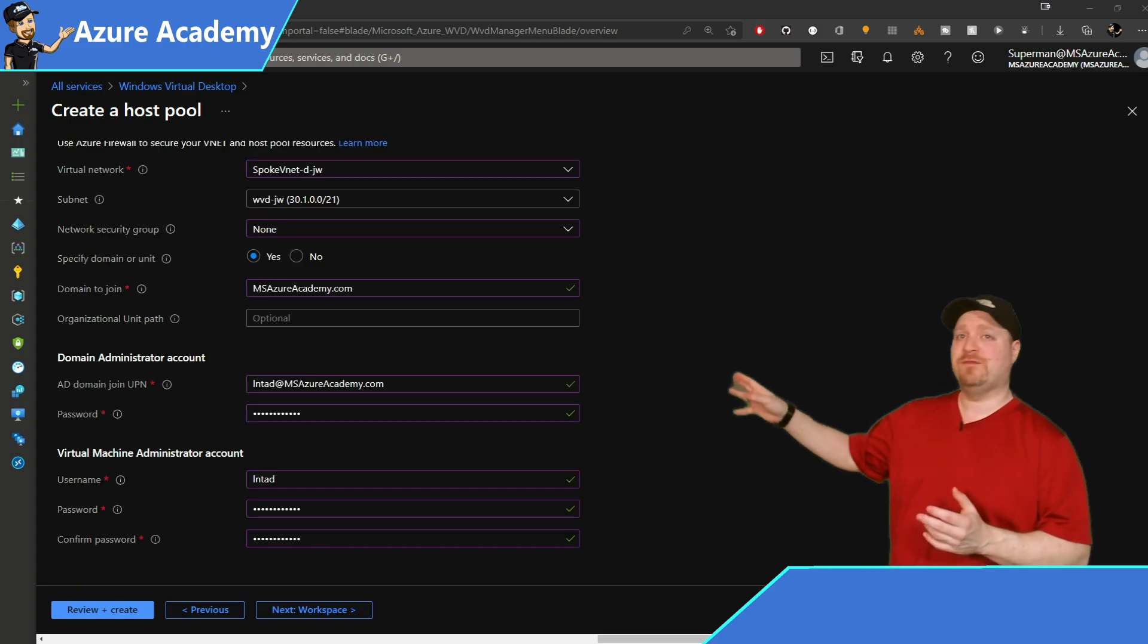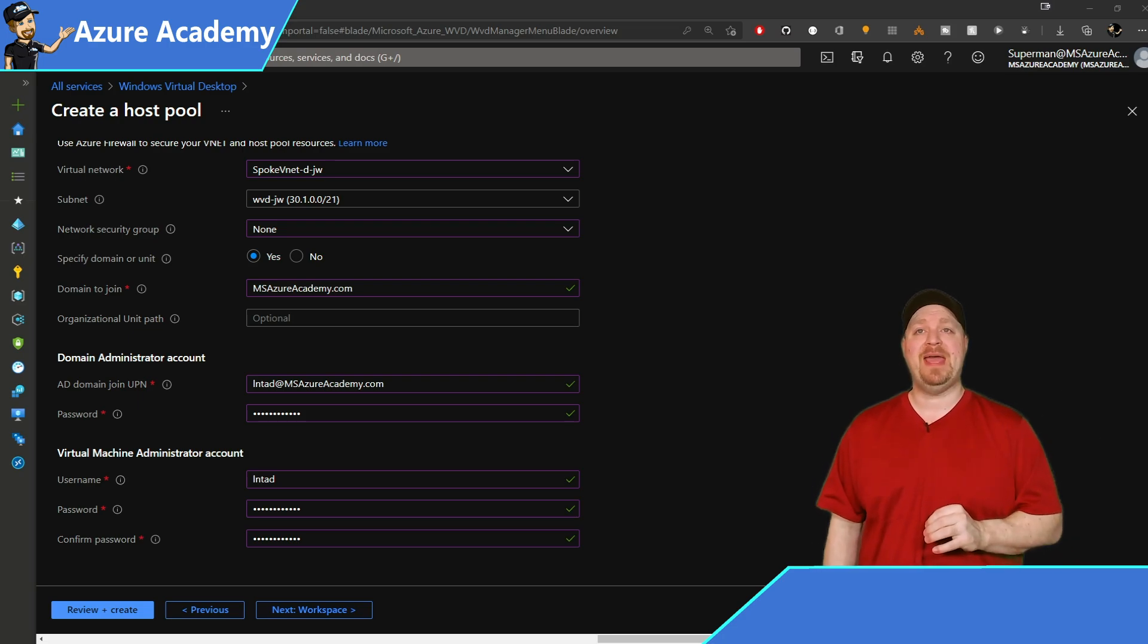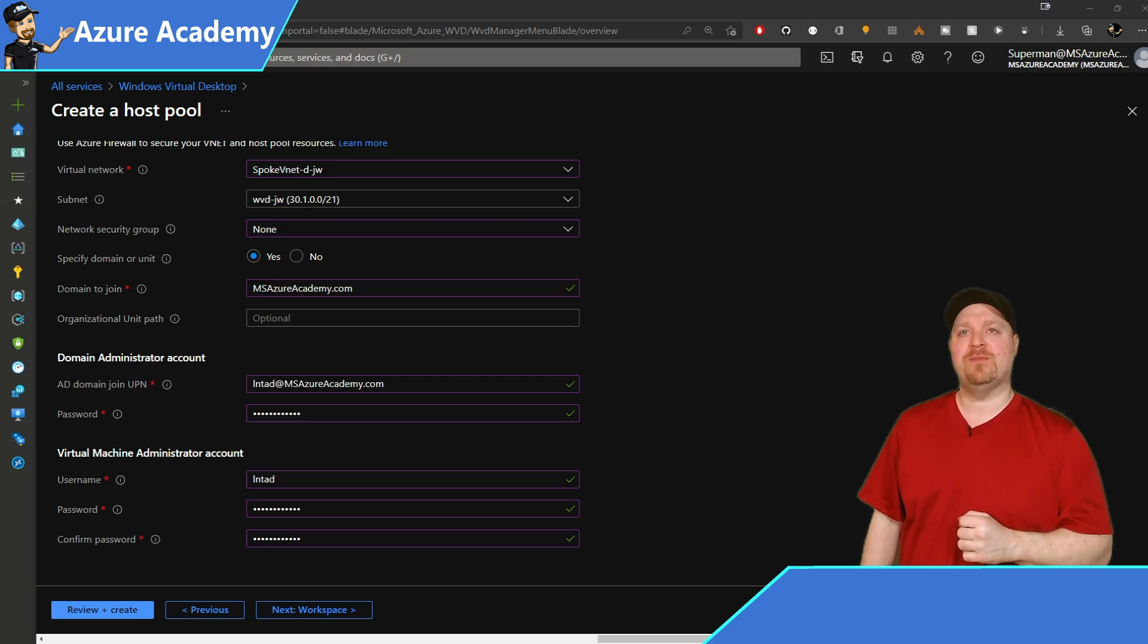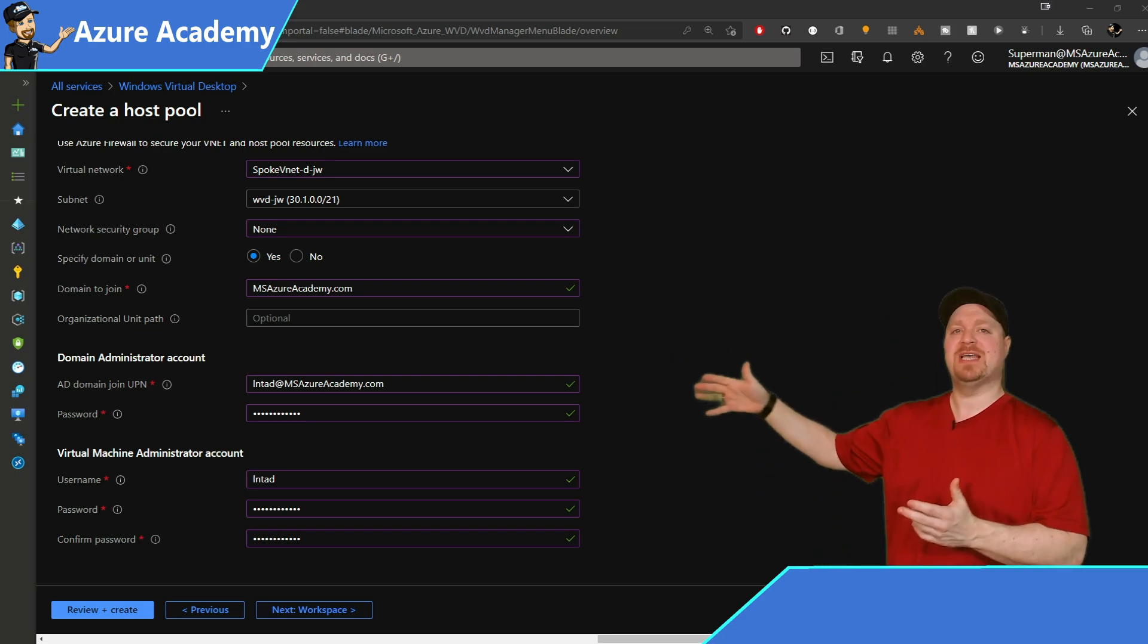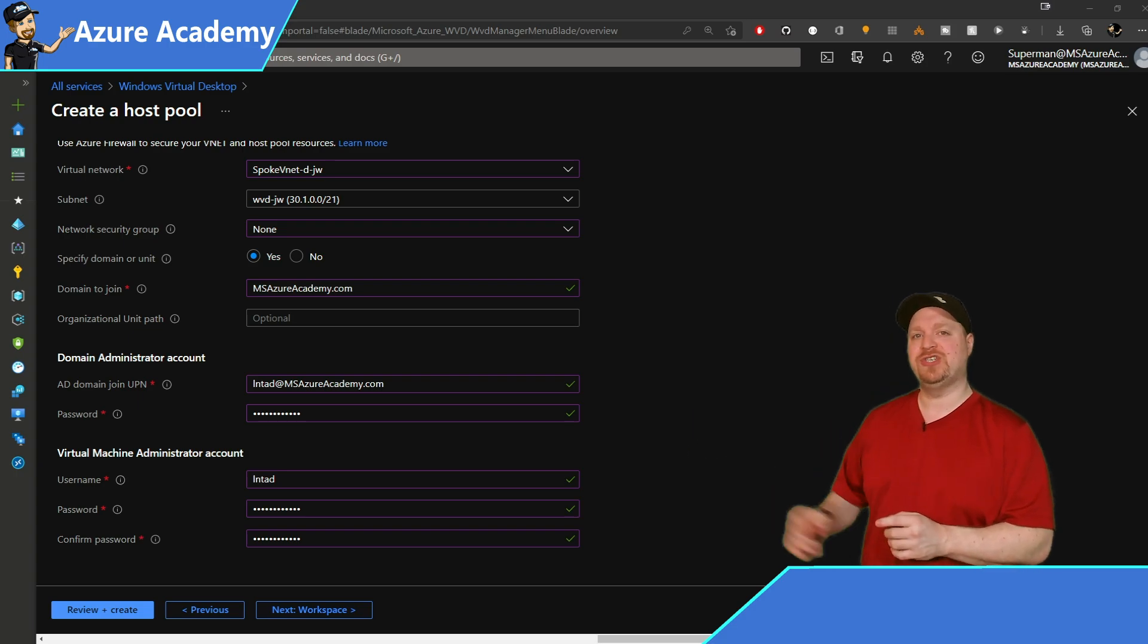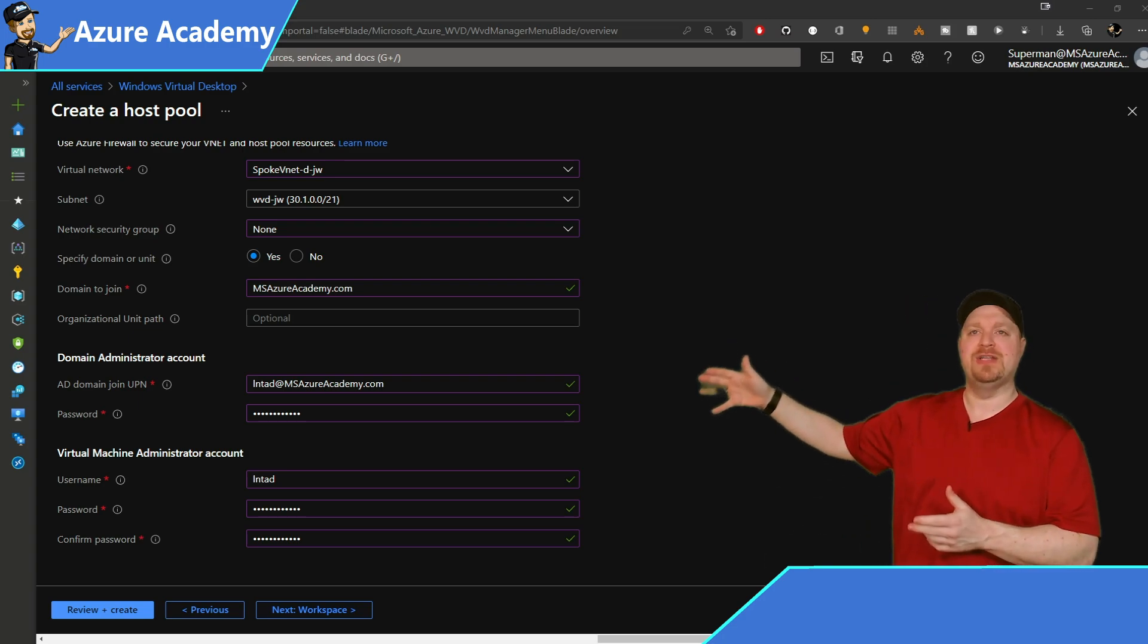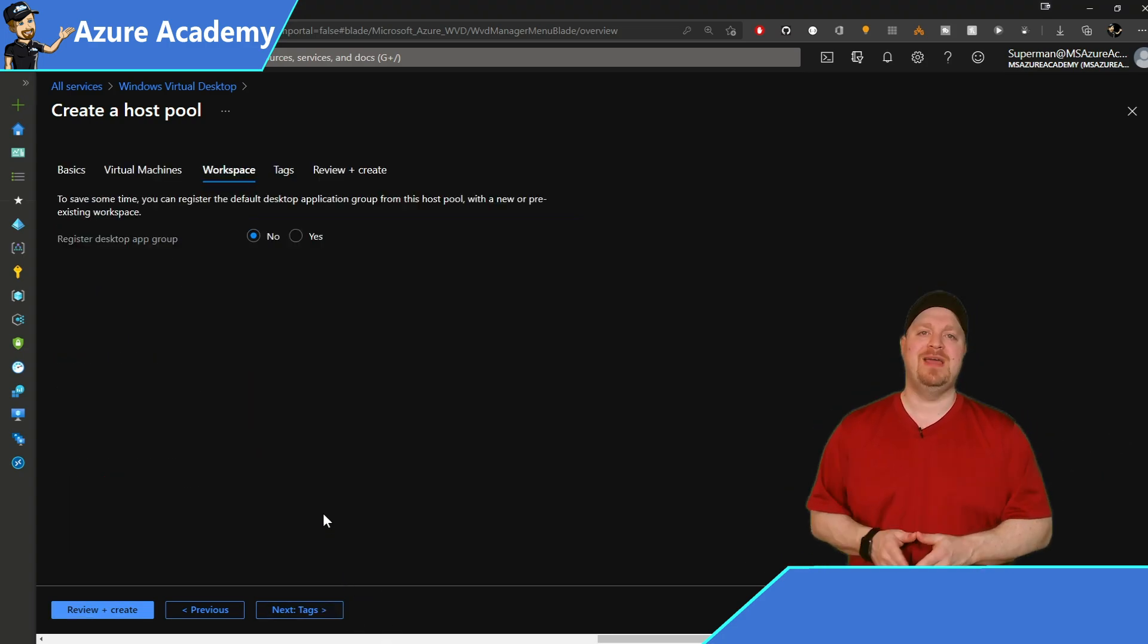So we scroll down for our network stuff, and we've got to select the proper network that's already located in Japan. We do not want an NSG because we've already deployed that in a previous video. And then for specifying our domain, we'll set that to yes. And the name of my domain is msazureacademy.com. I'm not going to add the optional organizational units path. I'll just let everything join to the computers container. Then I'll add in my domain creds and the creds that I want for my local admins. And then we'll hit next for our workspaces.